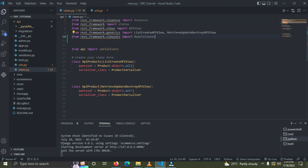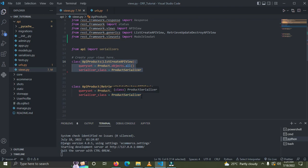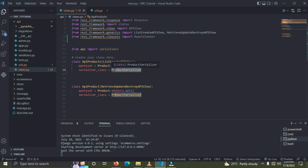As I said earlier, if you look closely, these two functions are similar — they have the same queryset and the same serializer class. Whenever you have two similar functions, you should use a ViewSet instead. The queryset and serializer class must be the same before you can use a ViewSet; if they're not the same, you don't need to use one.